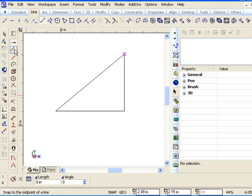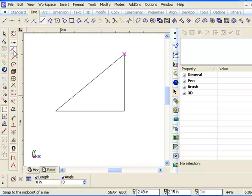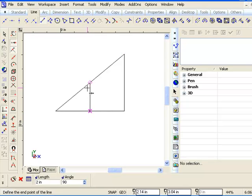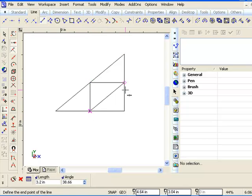And moving down, these snap modes as you're drawing are vital to your precision in your drawing. And so let's take a look at this one called middle point. In addition to the vertex, which snaps to the end of lines, middle point will find the middle of lines.